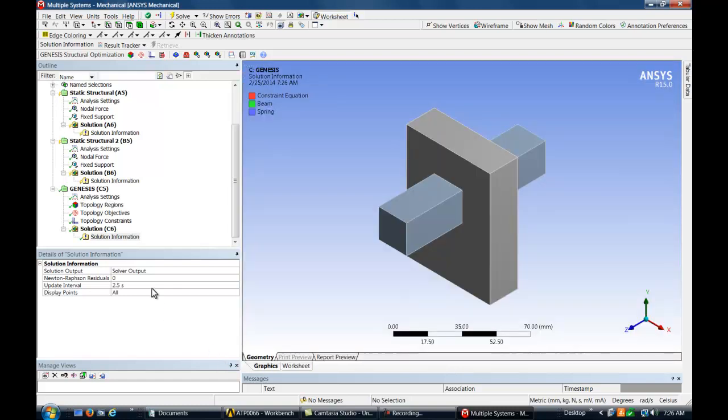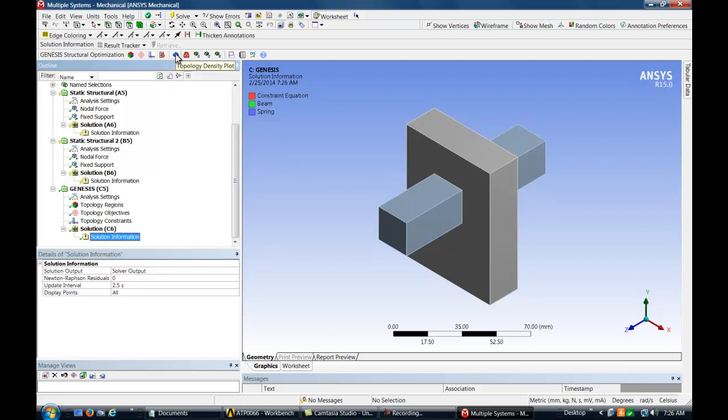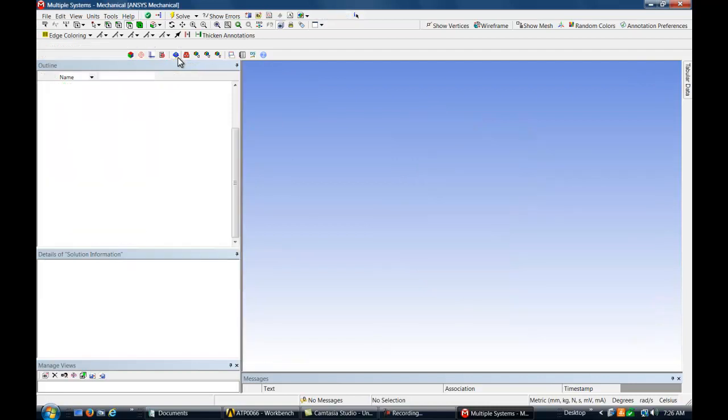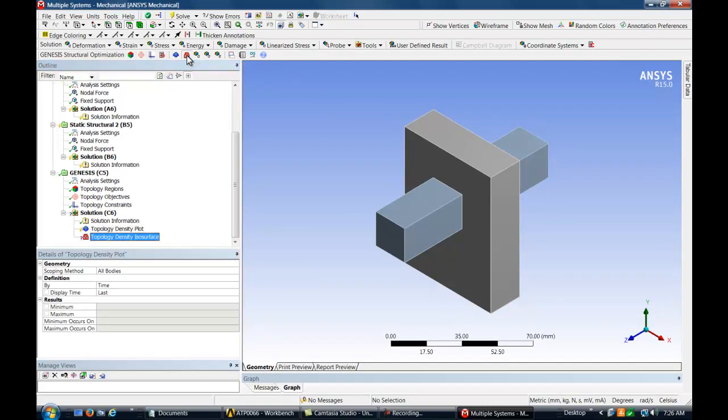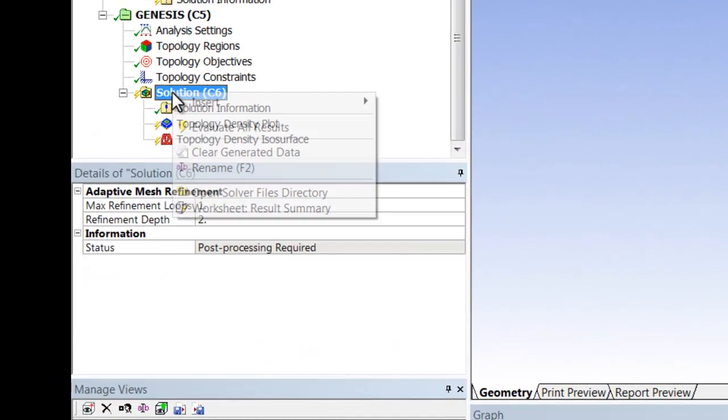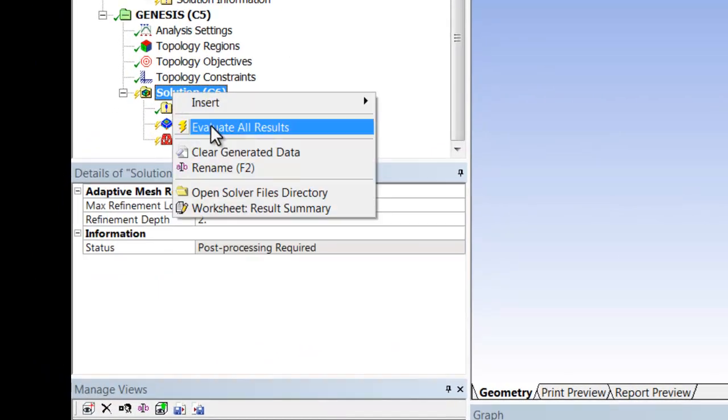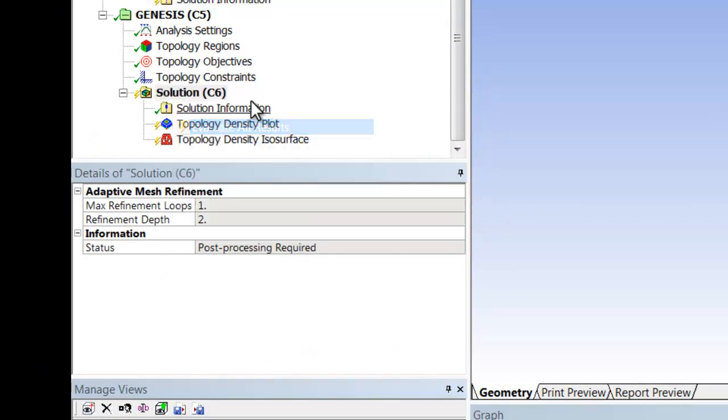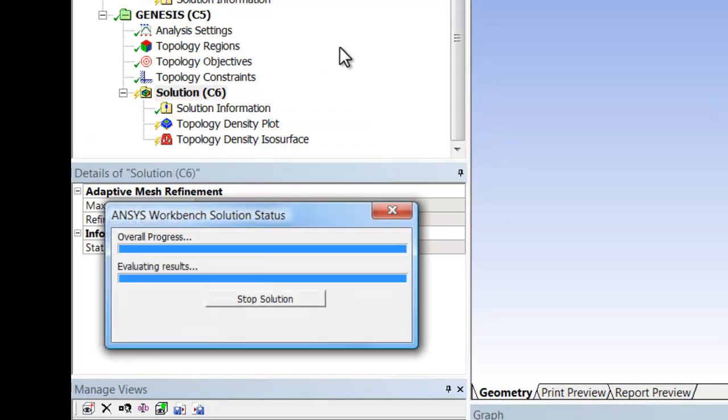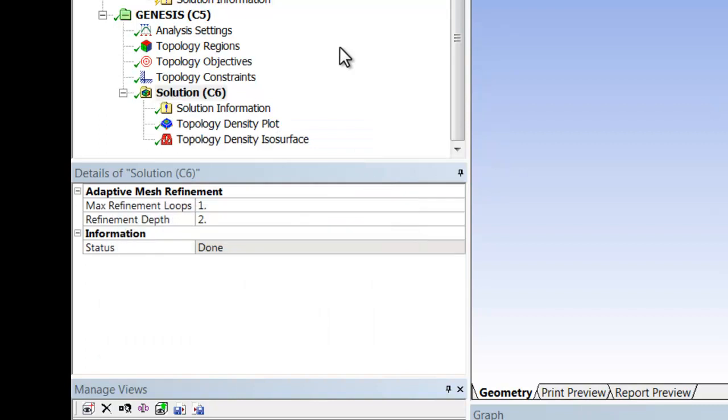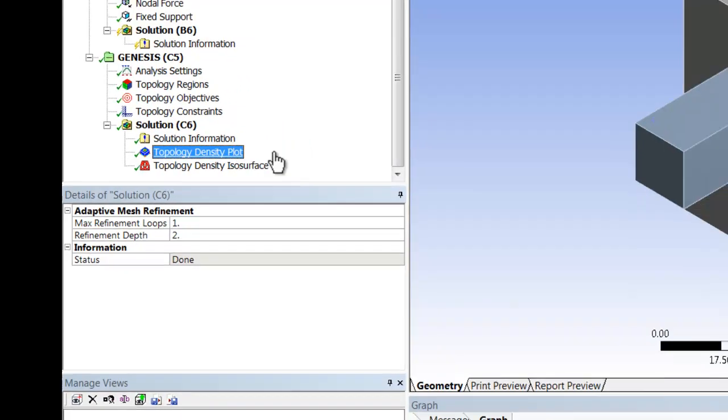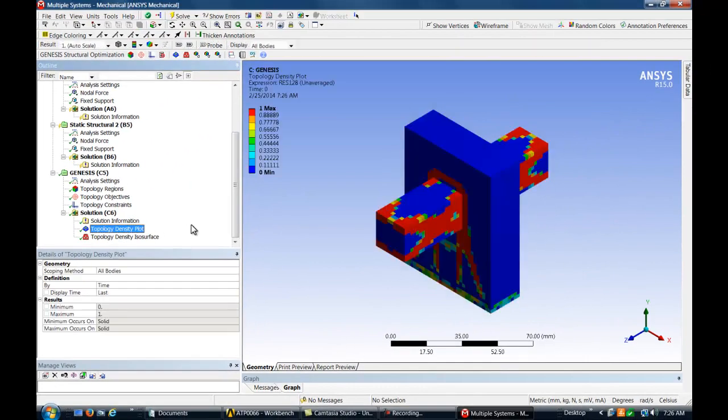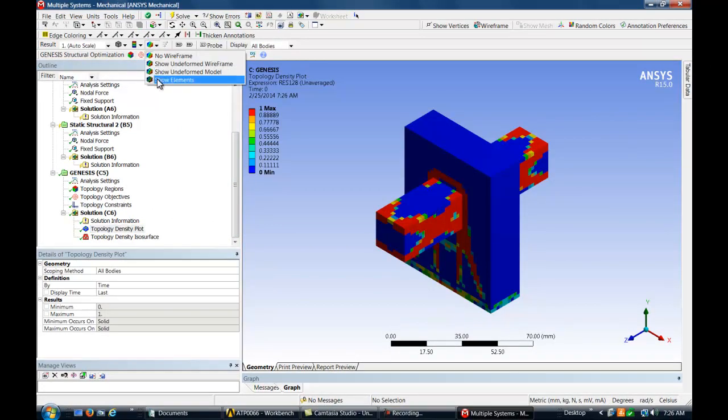Now we may view the topology density and isodensity results by adding them to the project tree and evaluating all results. When this is running, Mechanical is importing the Genesis output. The element density plot for the last design cycle shows that the red elements are the ones to keep, and the blue elements are the ones to discard.